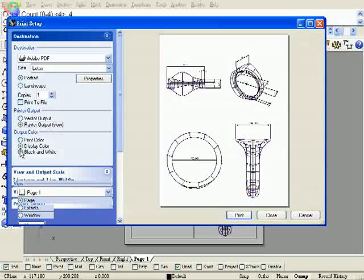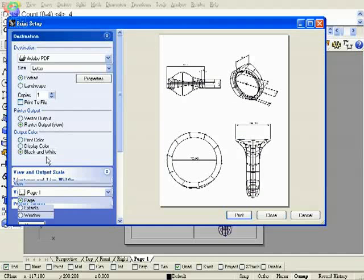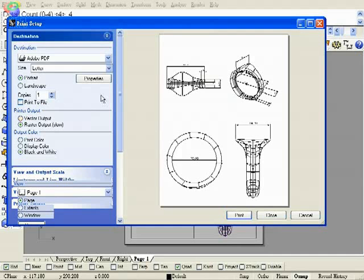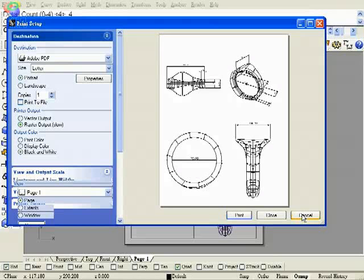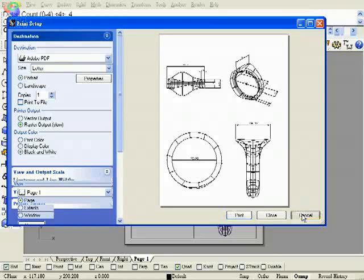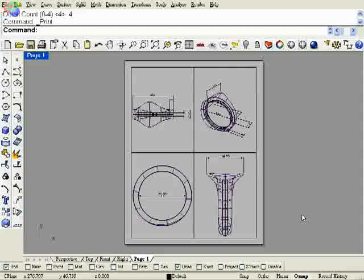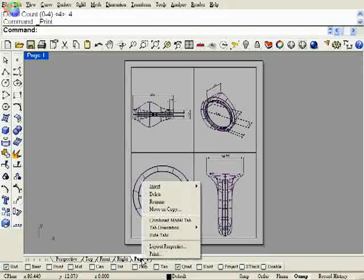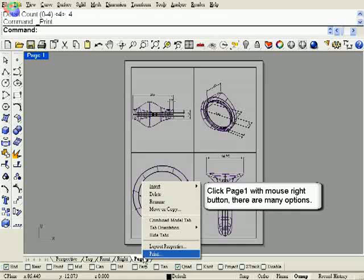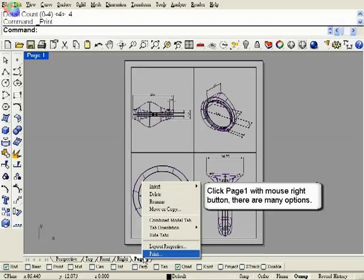If we want all viewports render images, it may need print output by separate. Click page one label with mouse right button. There are tools like insert, delete,